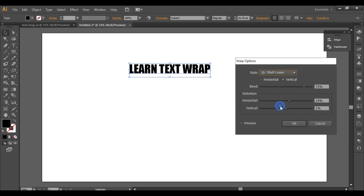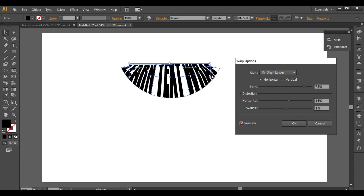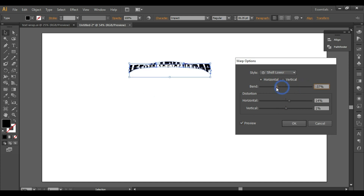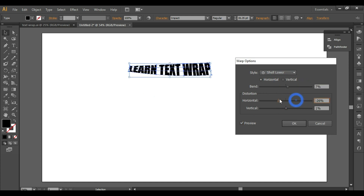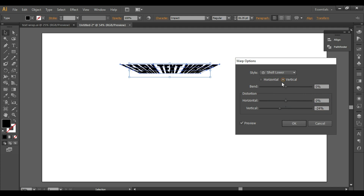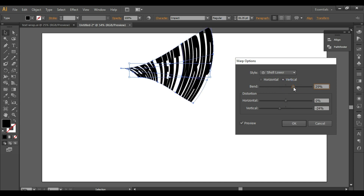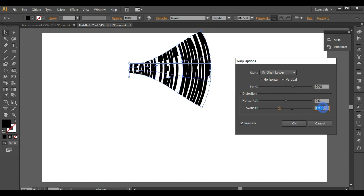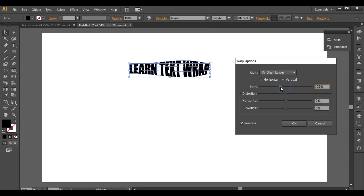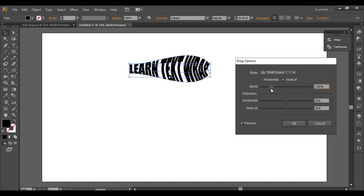Let's check another option — Shelf Lower. Select horizontal and turn on the preview. This is Shelf Lower. You can do horizontal distortion or vertical distortion. Selecting the vertical option shows the vertical distortion. If you make the bend negative, you will get something like this.